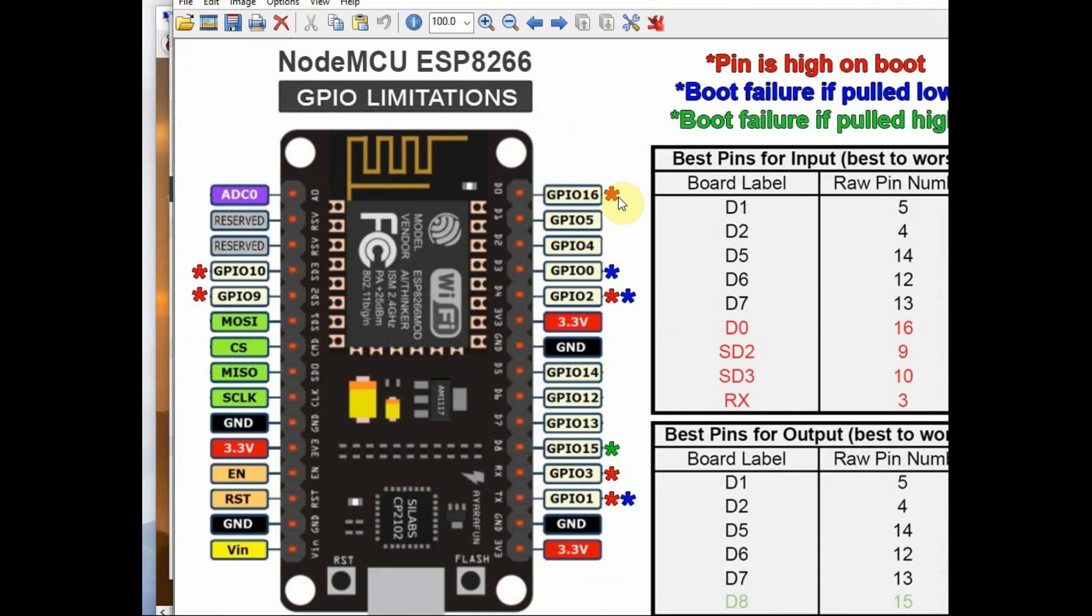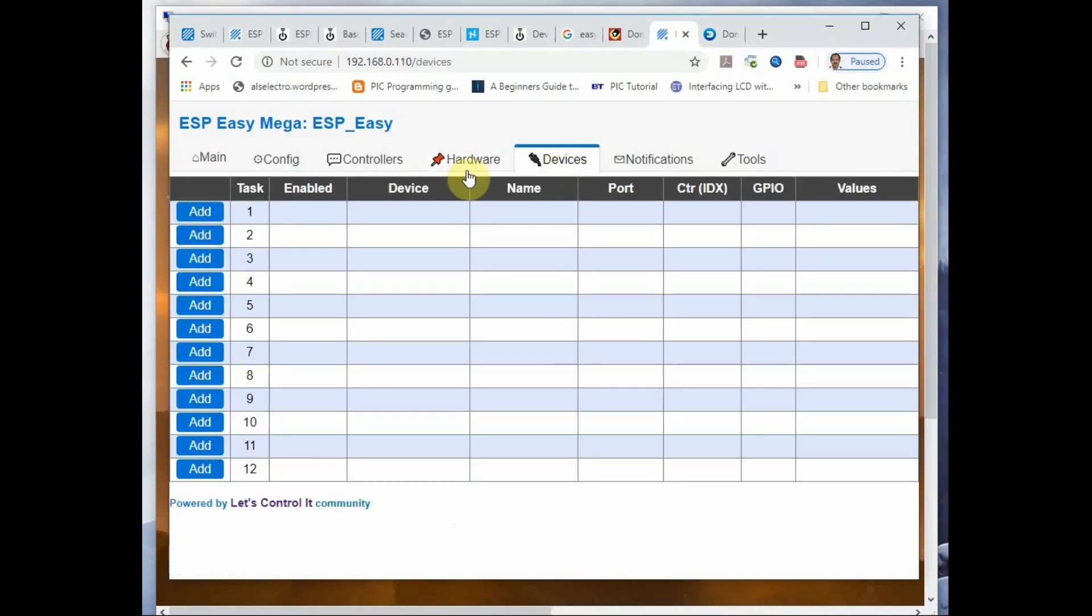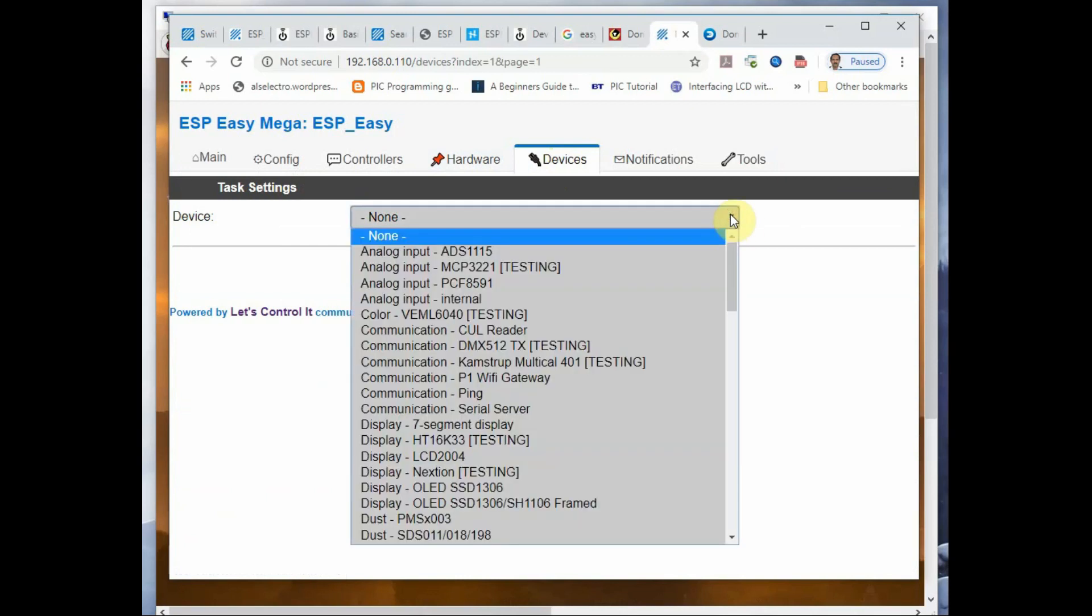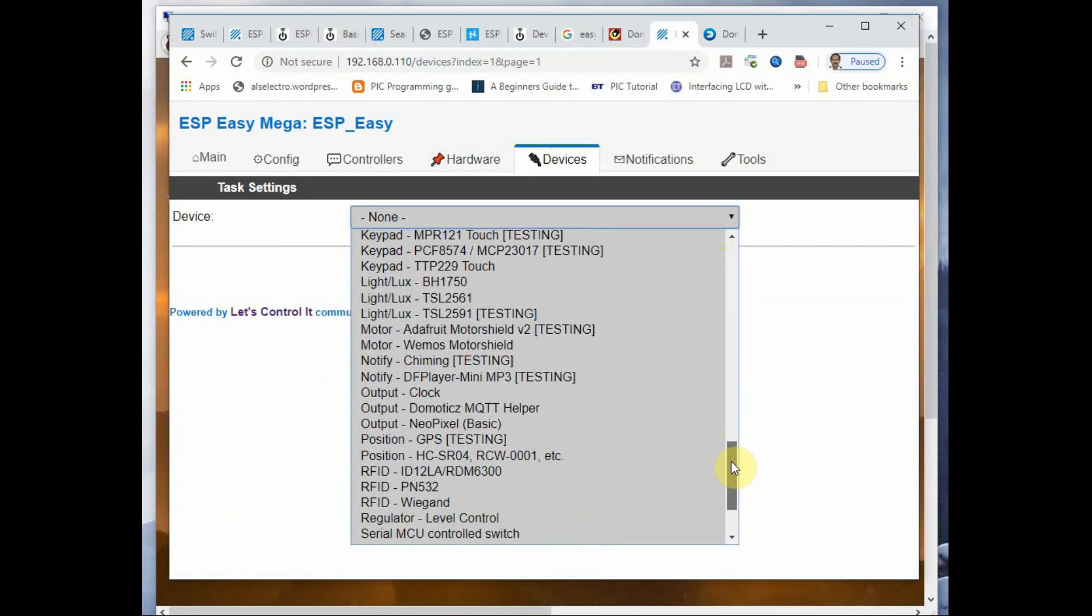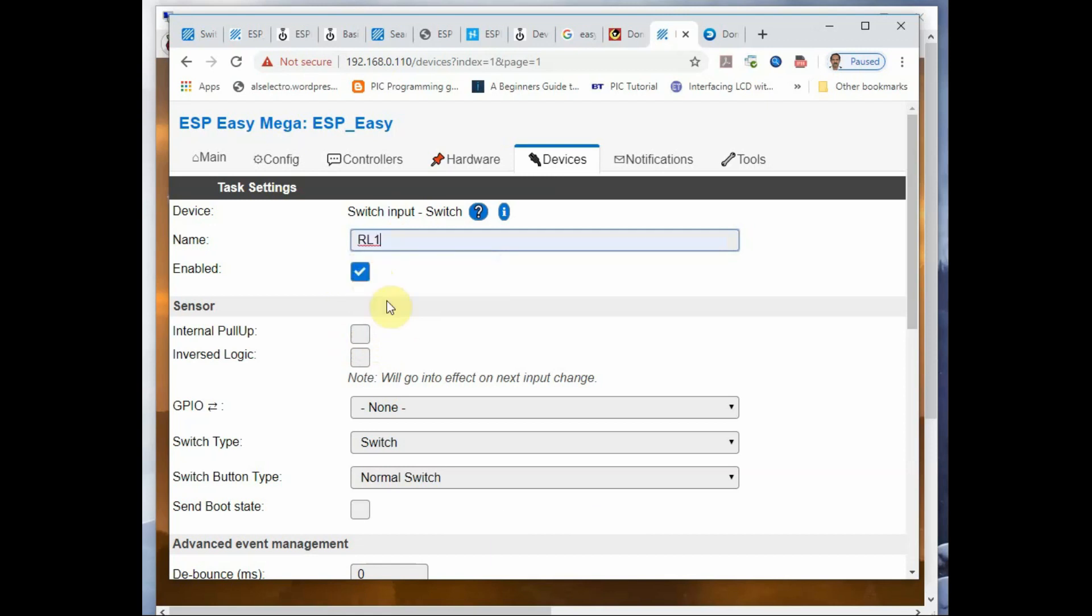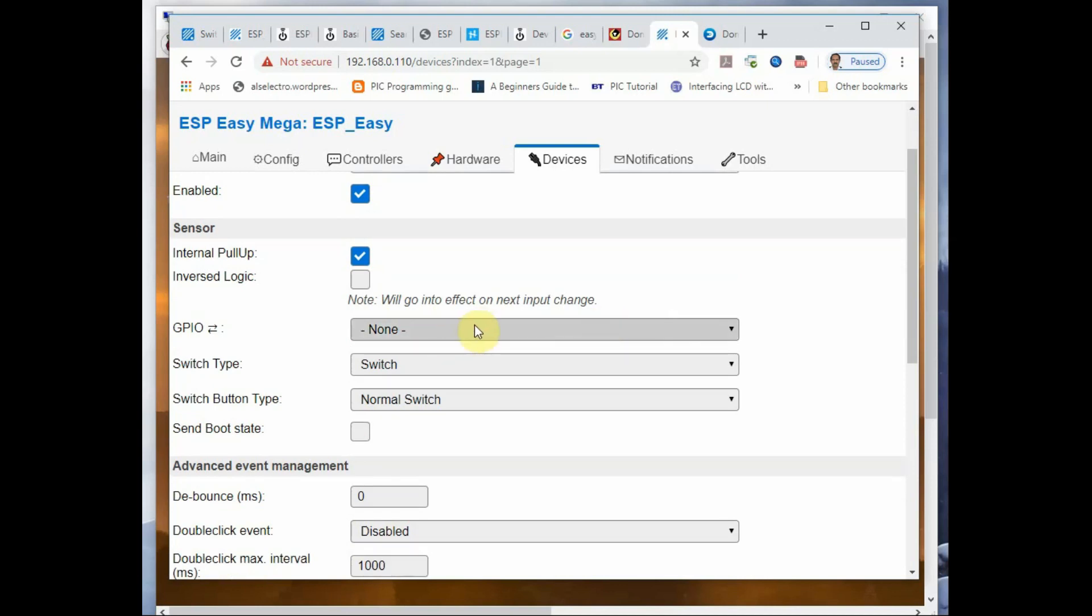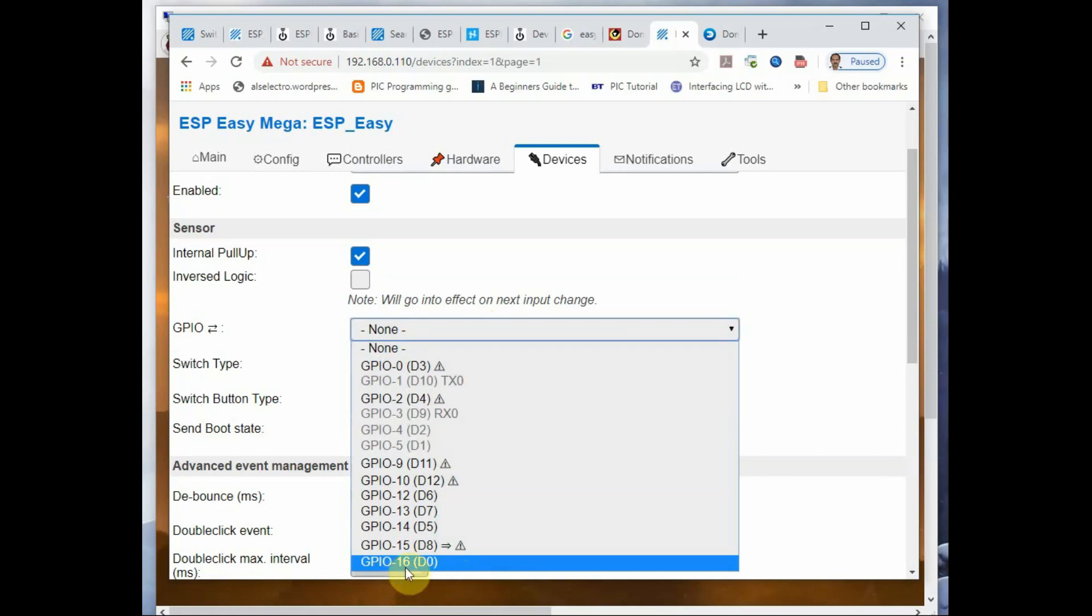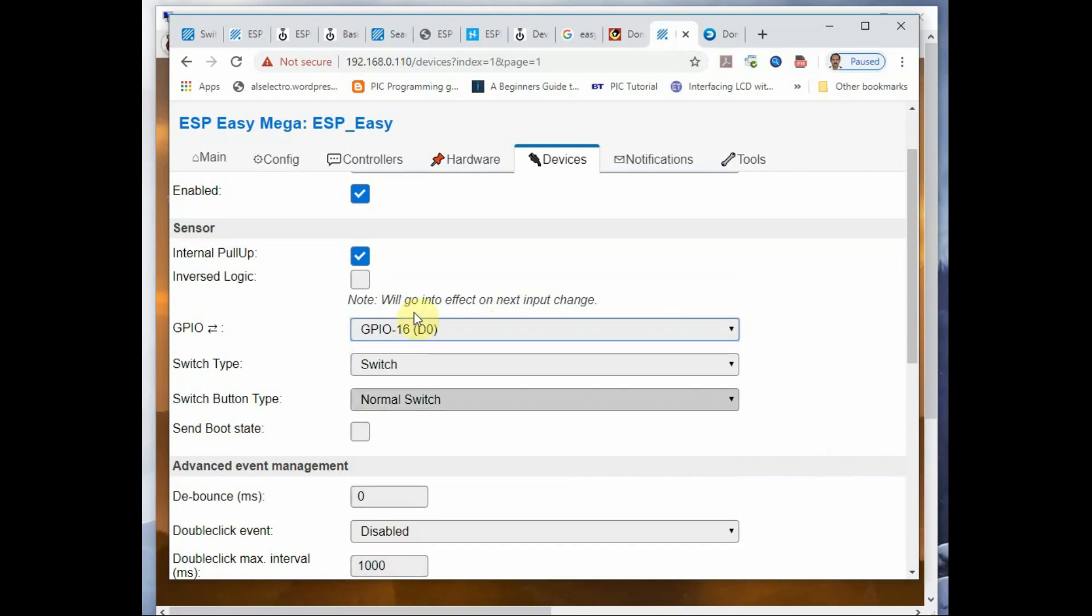But as you see from the diagram, GPIO 16 by default will be pulled high on boot, so you need not do it for GPIO 16. You do it for the other three GPIO pins: 14, 12, and 13. From the Devices tab, you select Switch. Give a name as RL1, enable it, and internal pull-up you can enable, and provide the GPIO pin. The first one is GPIO 16.